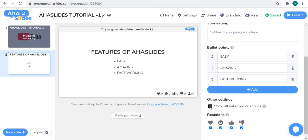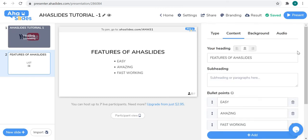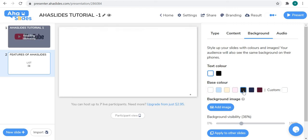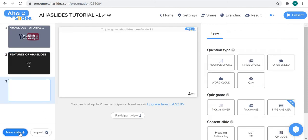Similarly, this slide also has the reactions feature, but I don't want any reactions here so I'll untick all of them. You can also set a background image or text color here, the same as before. Let me add a background picture and then move forward.